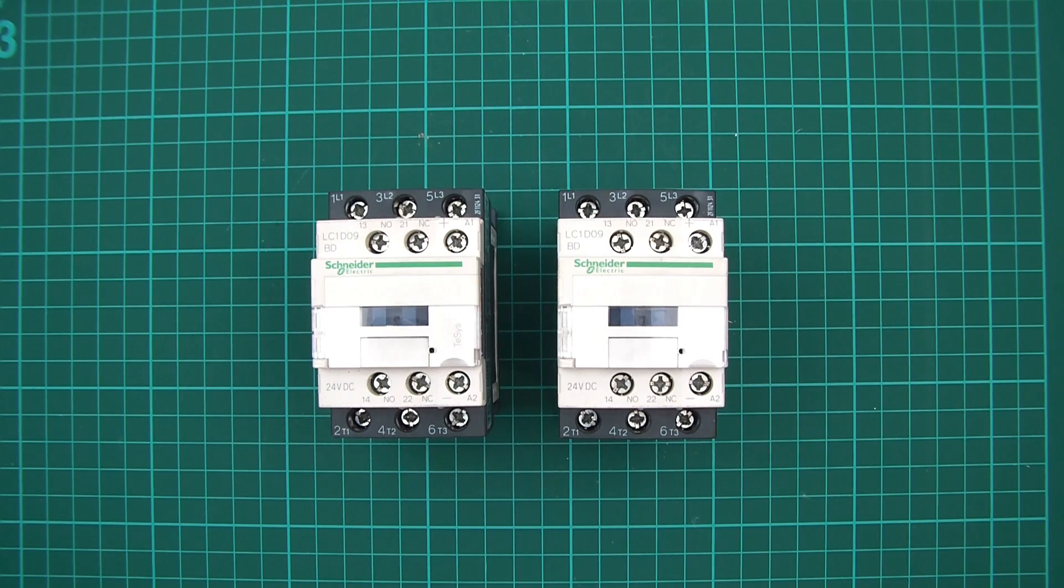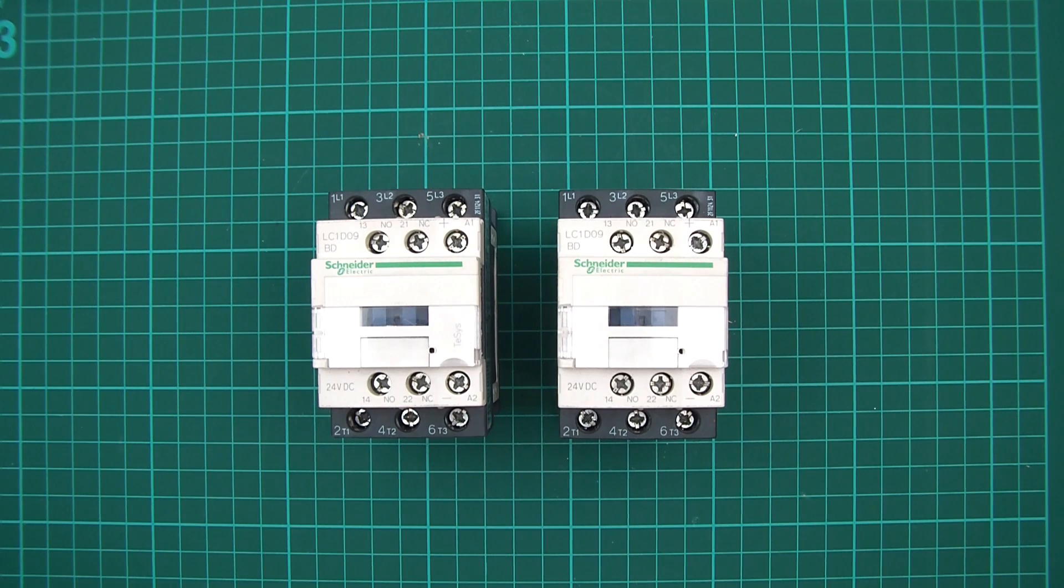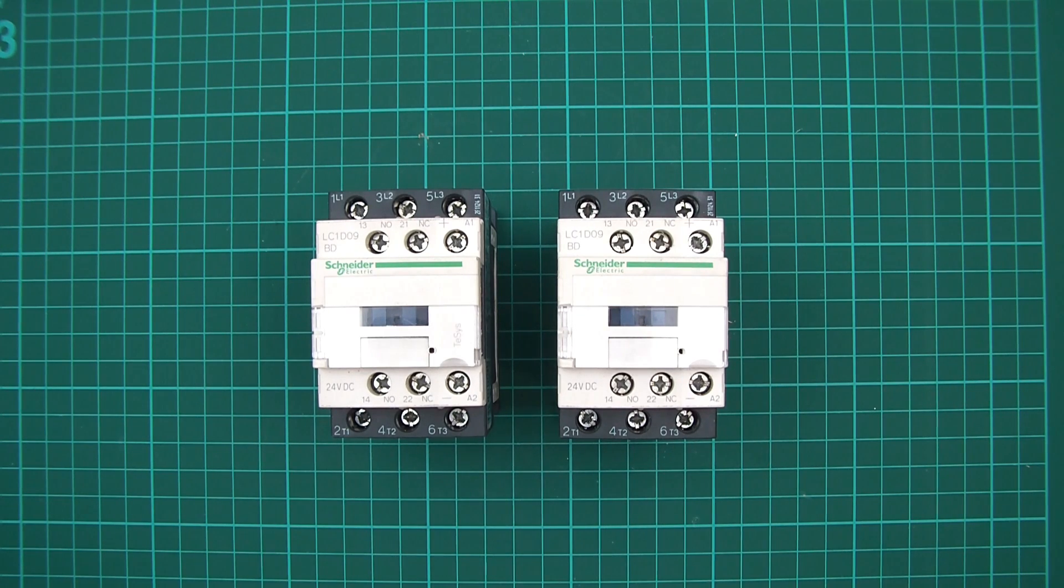Hello everyone and welcome to this video. In this video I'm going to show you how to wire up your own automatic transfer switch, also called an ATS.